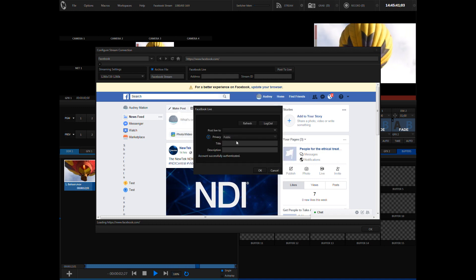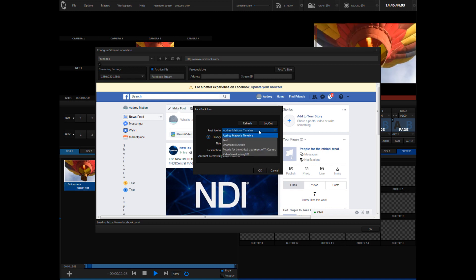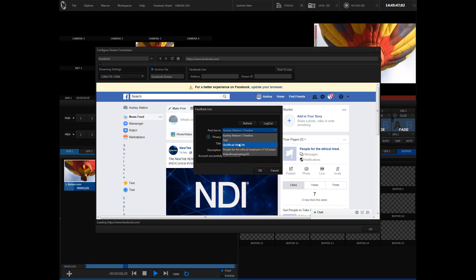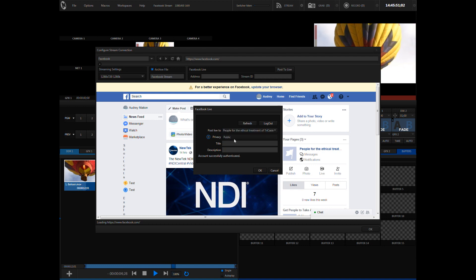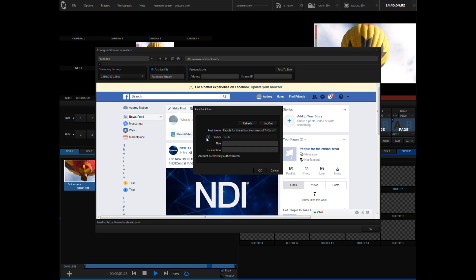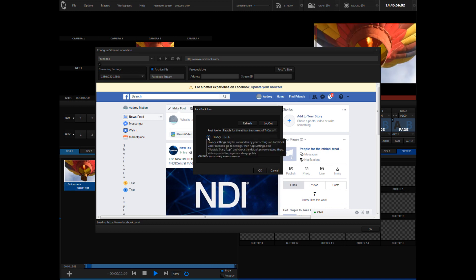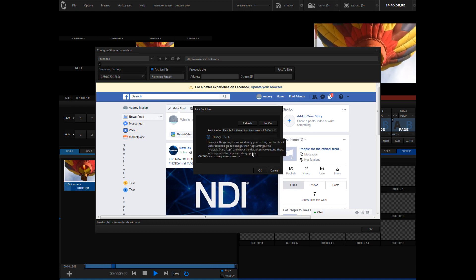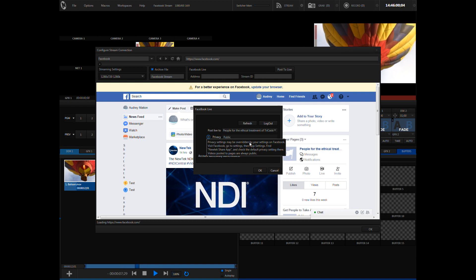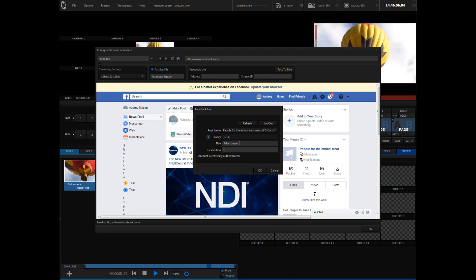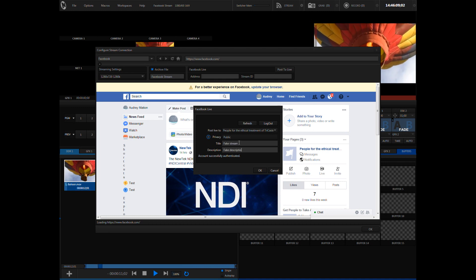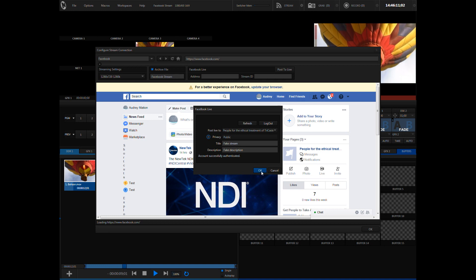From here you can select any page you manage under your Facebook login by selecting that page from the dropdown next to post to live. Privacy settings can be changed on the Facebook website. Next to title, you can enter the title of your stream and a description in the description field. Once you are satisfied with your selections, press OK to close the streaming window.